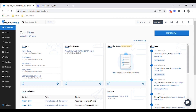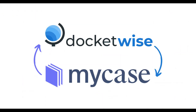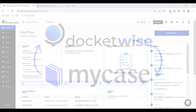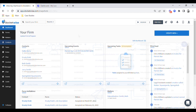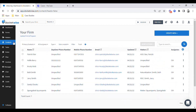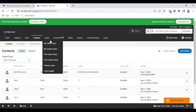Hey, this is Chris with Docket Wise, and in this video I'm delighted to talk about our integration with MyCase. Docket Wise integrates directly with MyCase so that you can keep information from your contacts and matters or cases synced across both platforms.